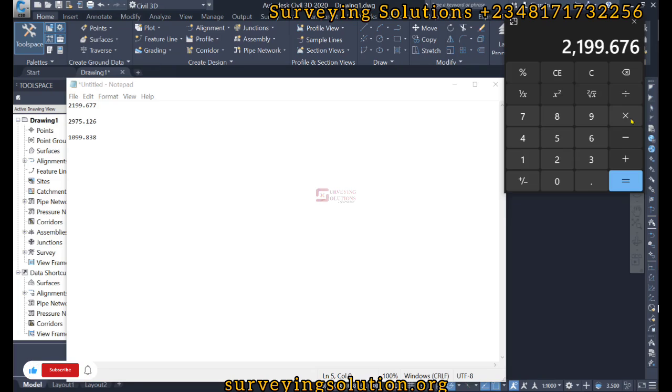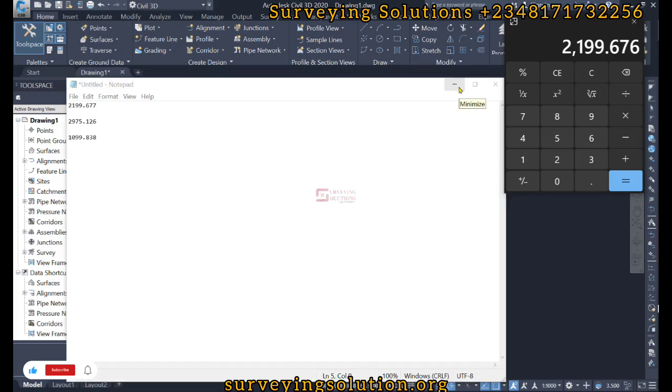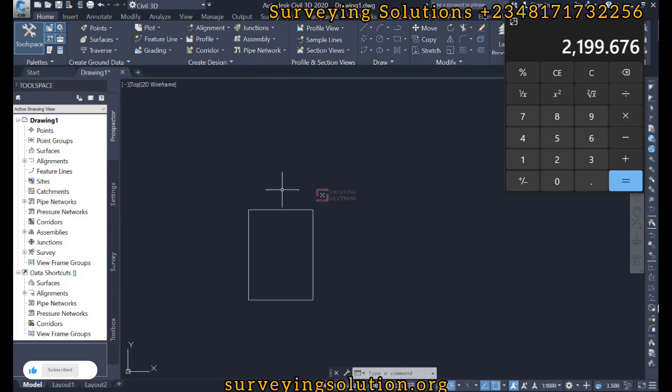You can now see that the value we have here, which is 2199.676, is the same as the original value of the width of this our shape. So this is one way of trying to do scaling on AutoCAD.